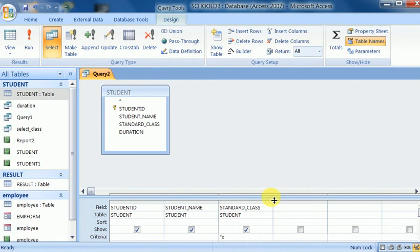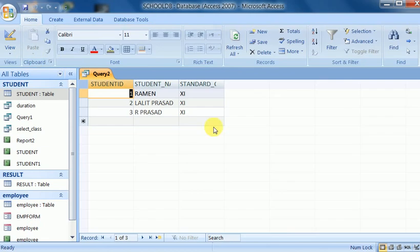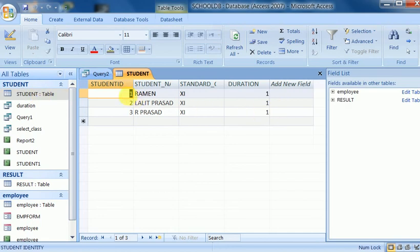I repeat to show you — the criteria is 11. Similarly, I can also filter by name or ID here. Suppose I want to show data for one particular student; I give the criteria for the ID. It will show only that particular student. Running it again shows the data for standard 11 students. There are students of different levels and durations, but I have designed the query for standard 11.